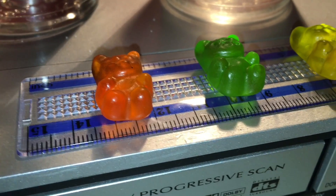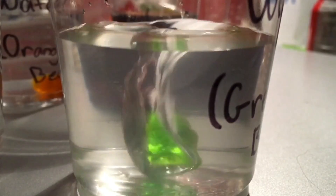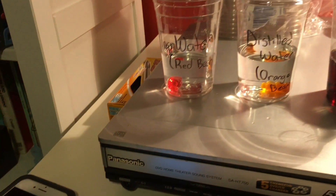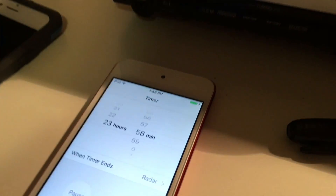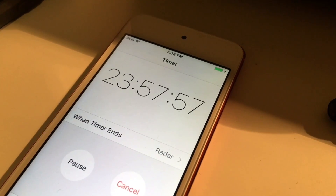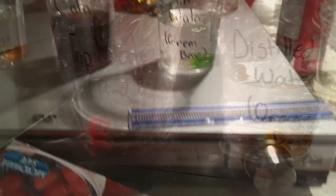The next step is to add the Gummy Bears into the prepared solutions. The time was 7:46 when I added all the Gummy Bears inside, so I will be using my handy dandy iPod to turn on a 24-hour timer. The next step is to individually put plastic wrap on each of the cups to avoid contamination. Now all we have left to do is wait 24 hours to see which solution will make the greatest change in the Gummy Bears' mass and dimensions. See you guys all tomorrow.